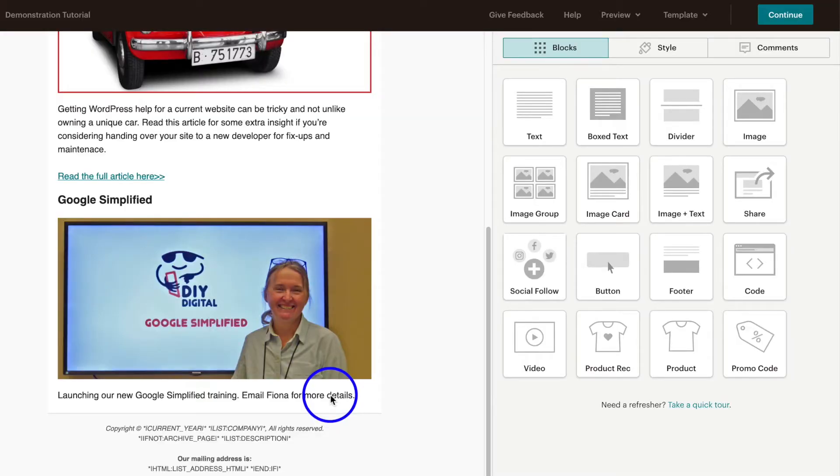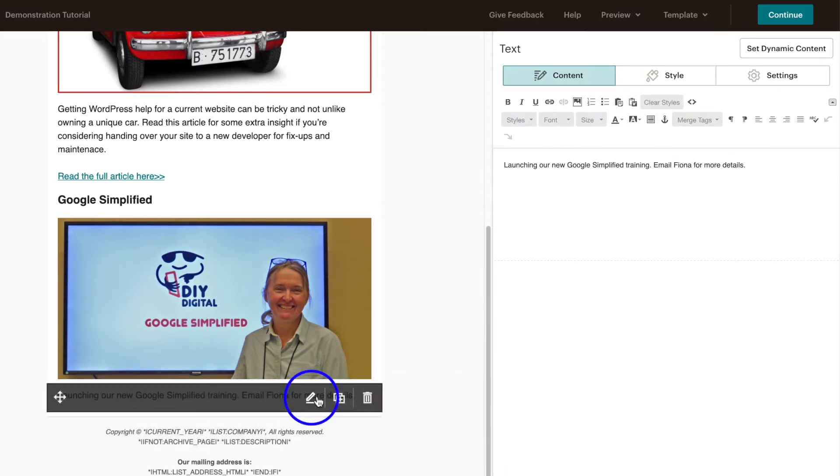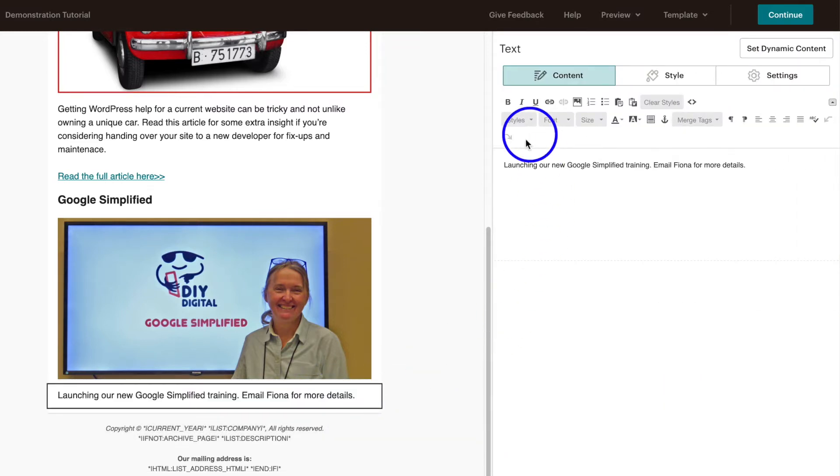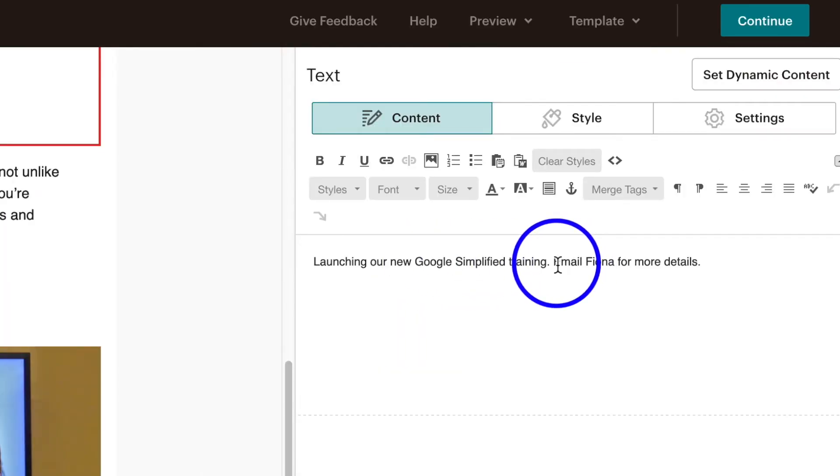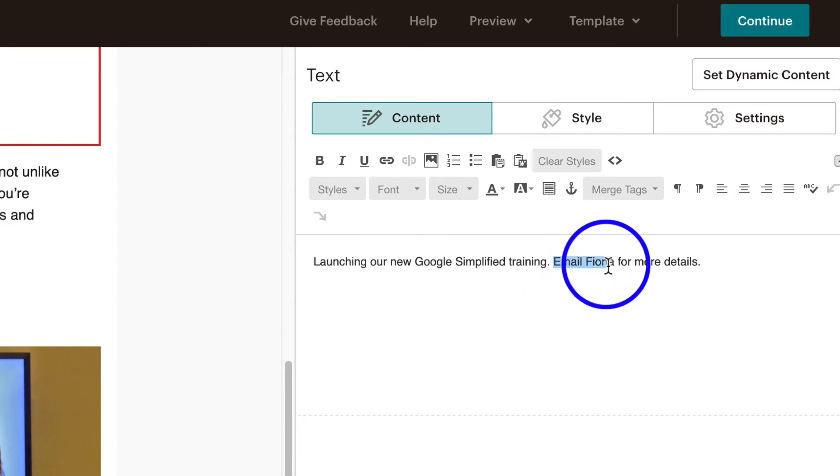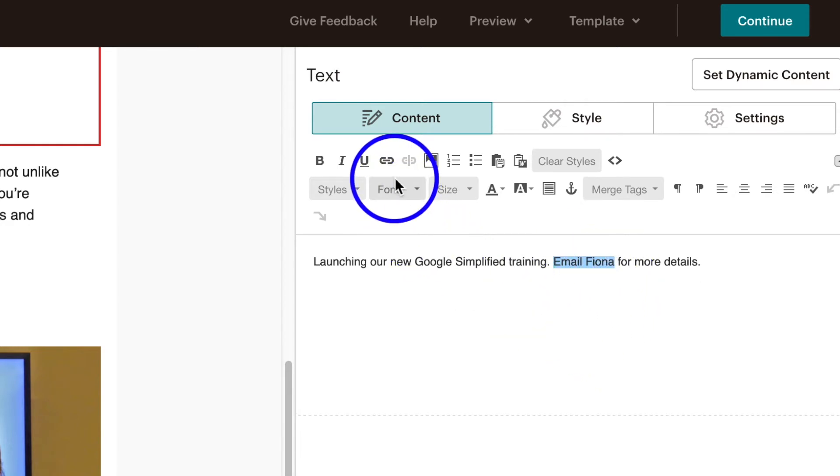We're going to go over here and click on the edit pencil tool. We see that we can edit the text here and we're going to highlight email Fiona because that's what we want the link to be. We're going to go over to our link or chain icon which is fourth from the left.